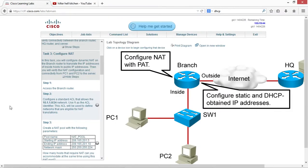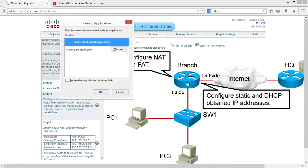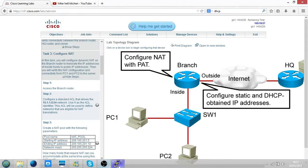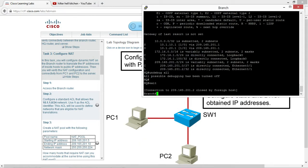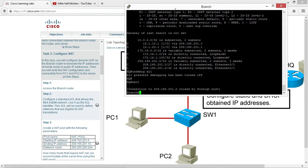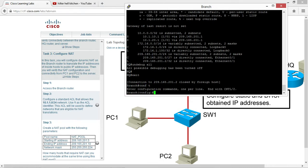Hello viewers and welcome to video number eight. Today we're going to continue with this exercise. Now we're going to configure network address translation. Let's start with the branch router. We're going to configure a standard access control list, so let's get started in enable mode. We'll go config t, now we'll go to the IP.